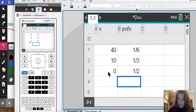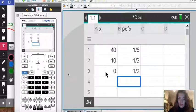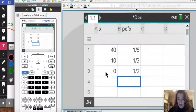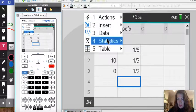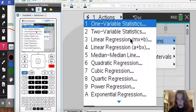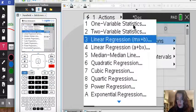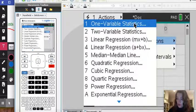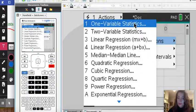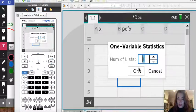You could either go ahead straight and go to menu here, statistics, stat calculations. This is a one variable statistic so I know we have two lists but we're looking at one random variable and its probability. So I'm going to click on one variable statistics.